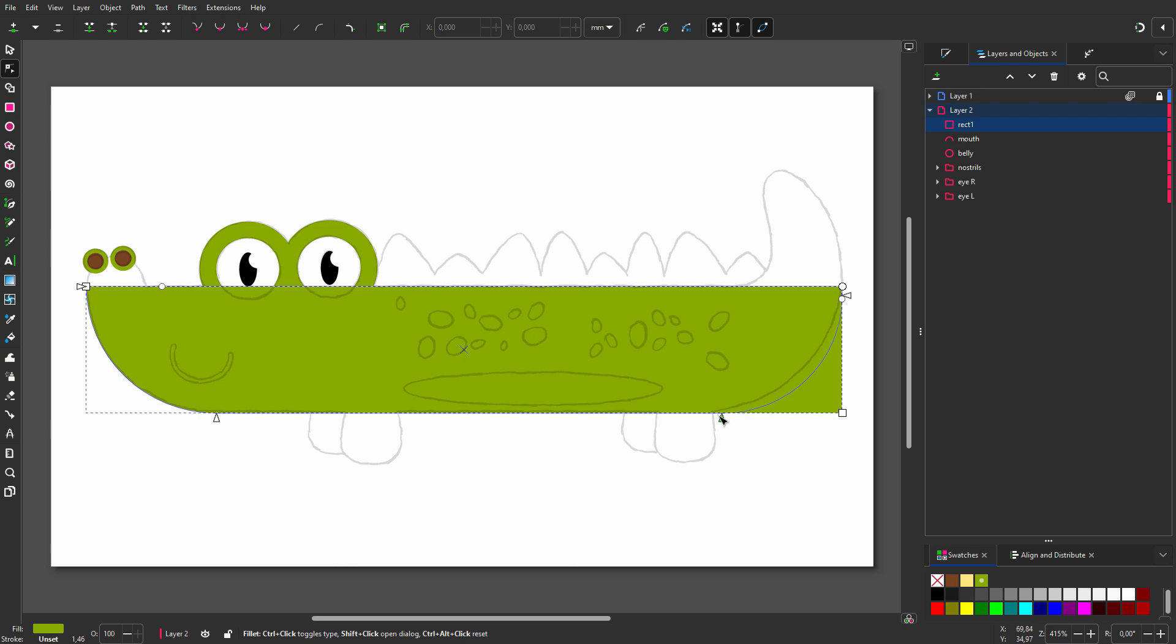And to round the bottom right corner, I drag the circle to the left. I don't want a border, so I shift click on the red cross.